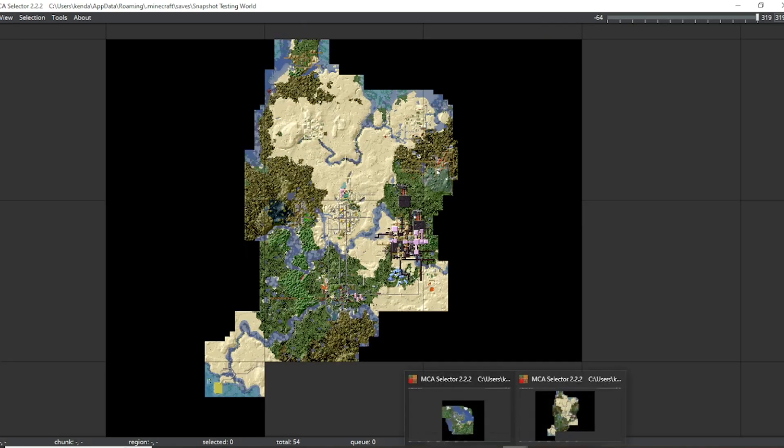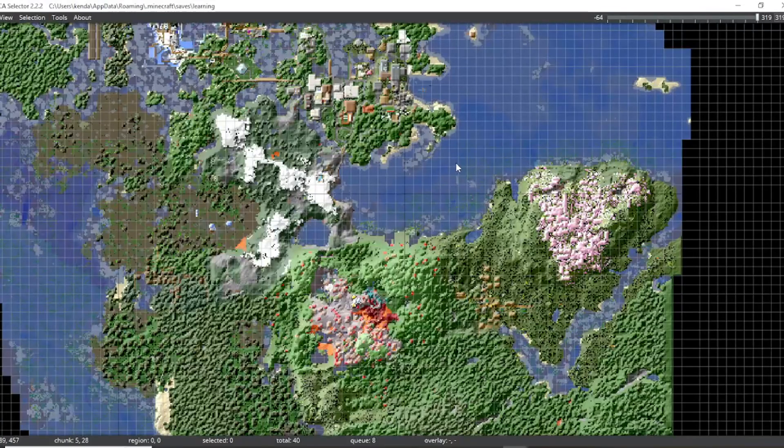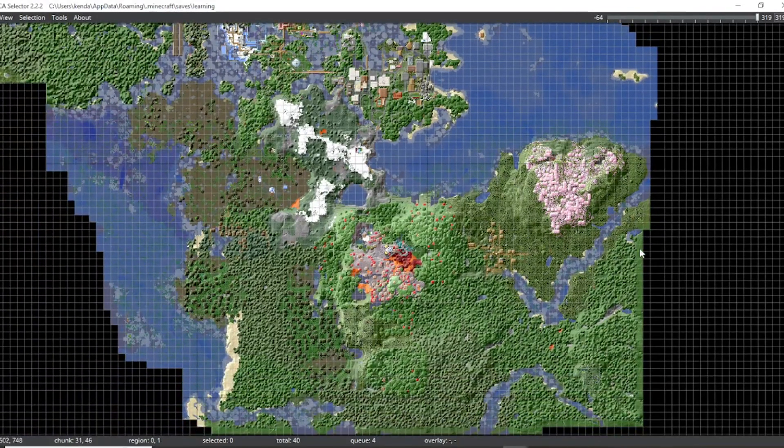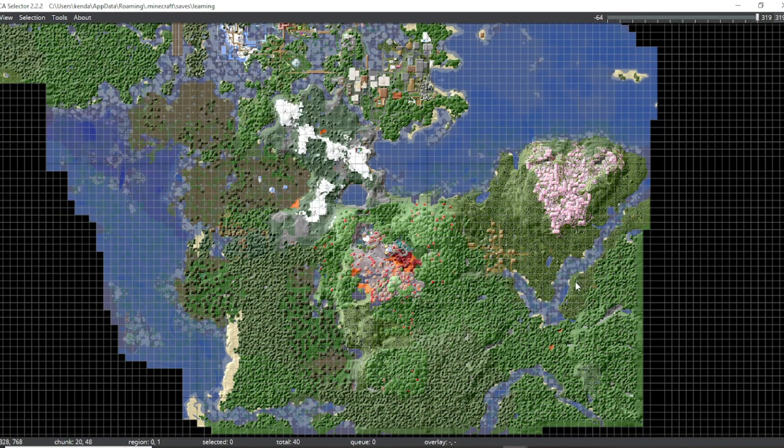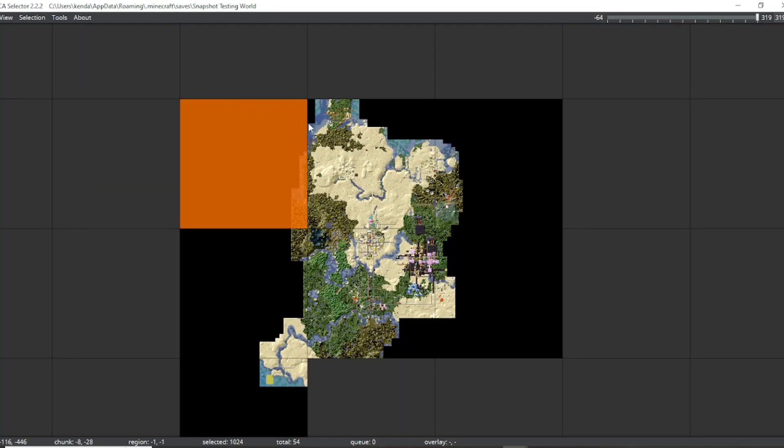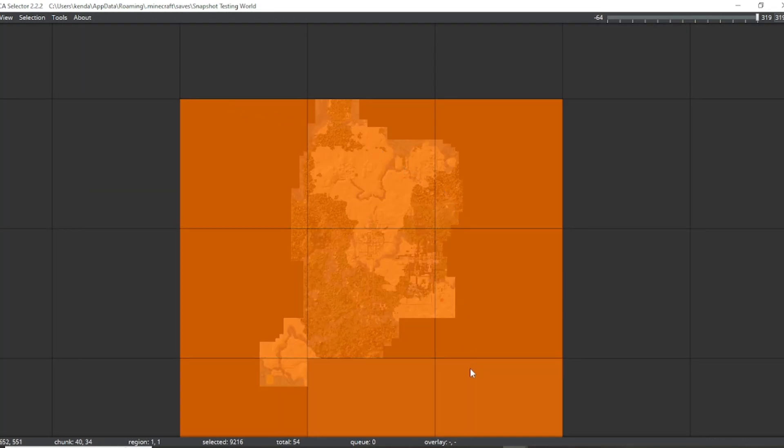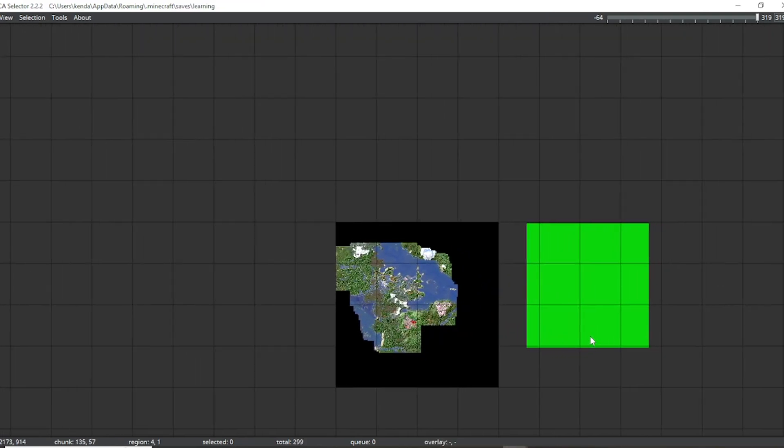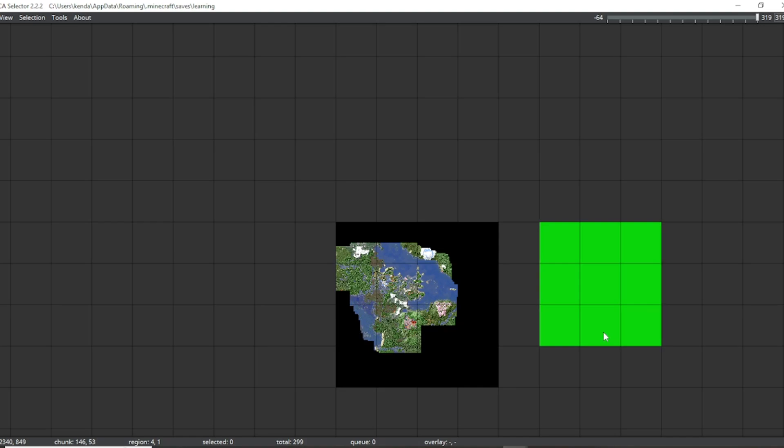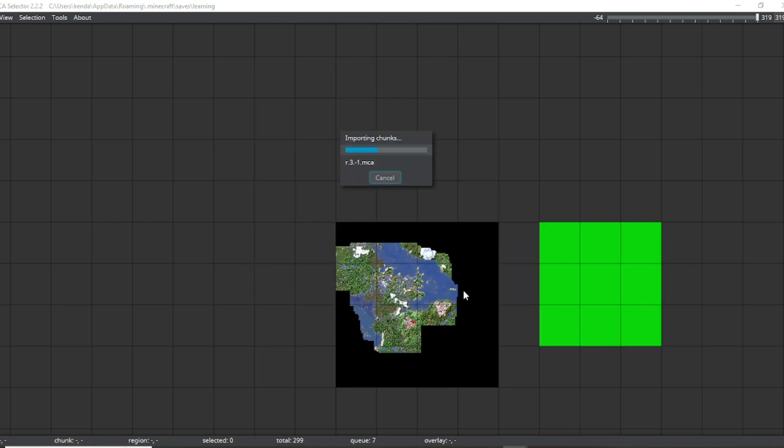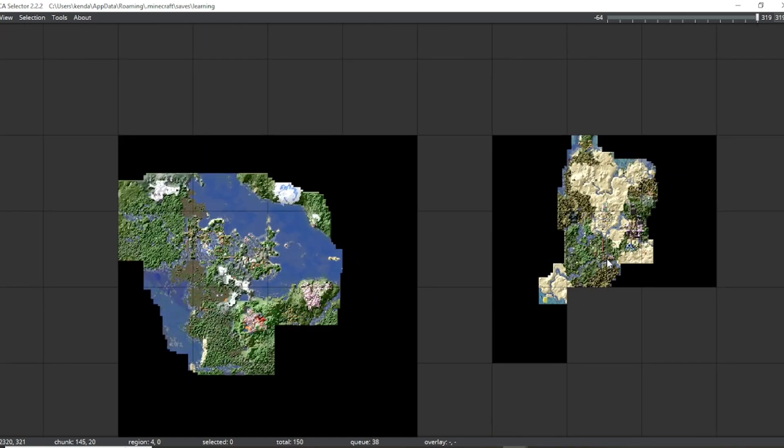But now what I can do is I can go ahead and open up another instance. This is the other world that I actually do care about and right here is the general area where that entire other world is going to go. So I'm going to take this world and copy all the chunks with something in it. I'm going to go ahead and copy it.